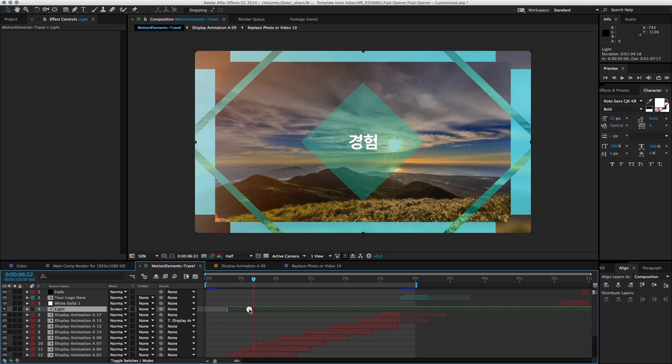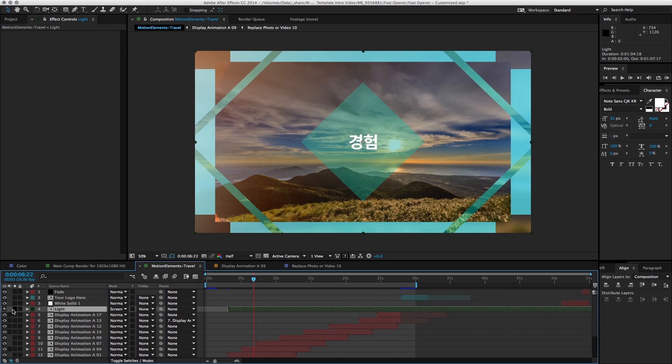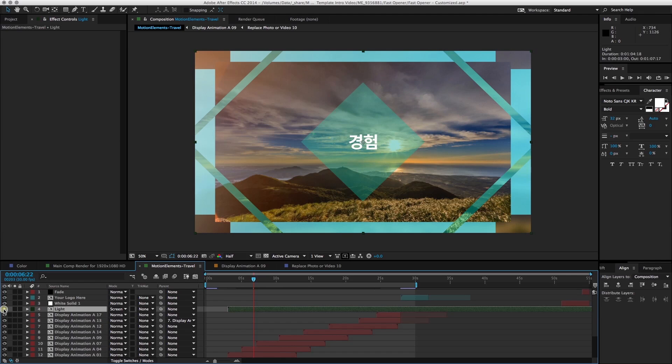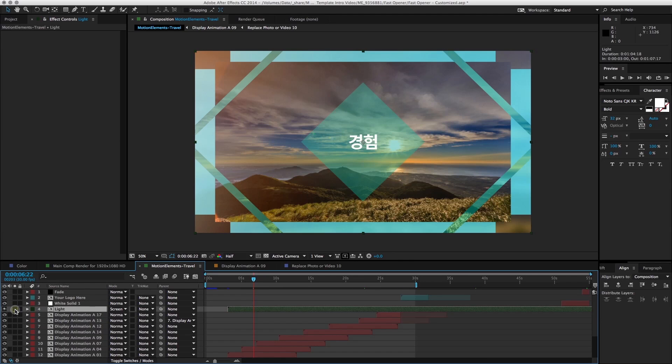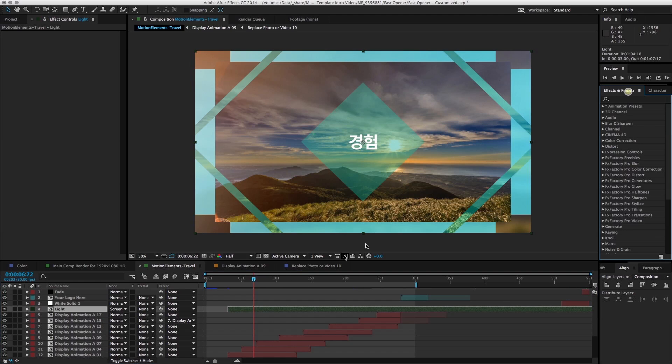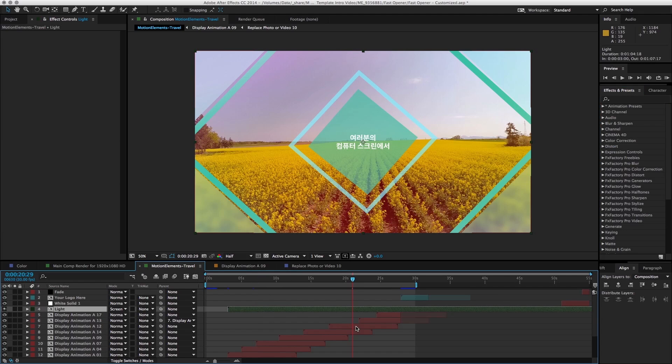And for example, if you don't like, you can just turn off the layer to see what the layer does, or even solo it. For example, this light here, we can do adjustment to it by applying effects and using null objects and so on. All these advanced features.